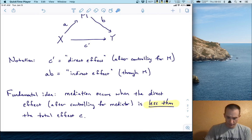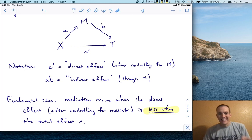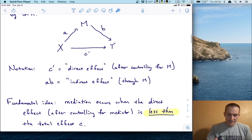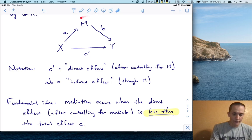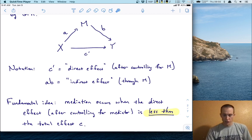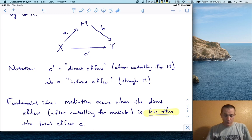The fundamental idea in mediation analysis is this: mediation occurs when the direct effect — after controlling for the mediator — is less than the total effect. Remember the total effect was 0.402. So what we want to do is estimate this direct effect, and if it's less than 0.402, that means we've reduced that relationship once we've accounted for the mediator. That is, GPA is mediating the relationship — it's explaining the relationship. This lets us assess whether the prerequisite really matters, or if it's really just GPA that matters.